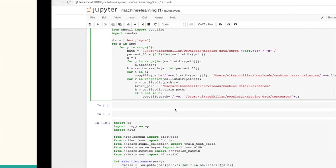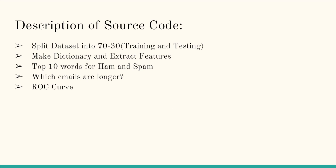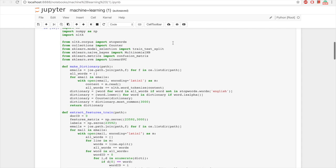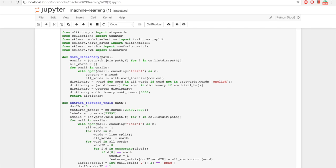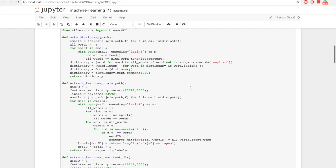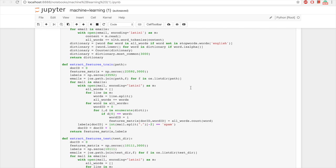The next step was making a dictionary and extracting features. For this, we had to download the NLTK library. We made a dictionary in which the top 3,000 words are selected. We excluded common English words like 'a' and 'the', and also excluded non-alphanumeric characters. We have an extract function that builds a feature matrix and label matrix.